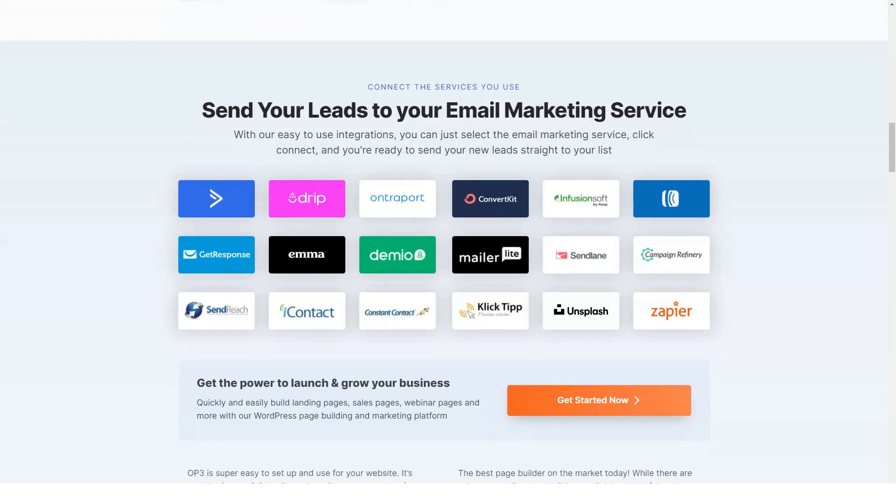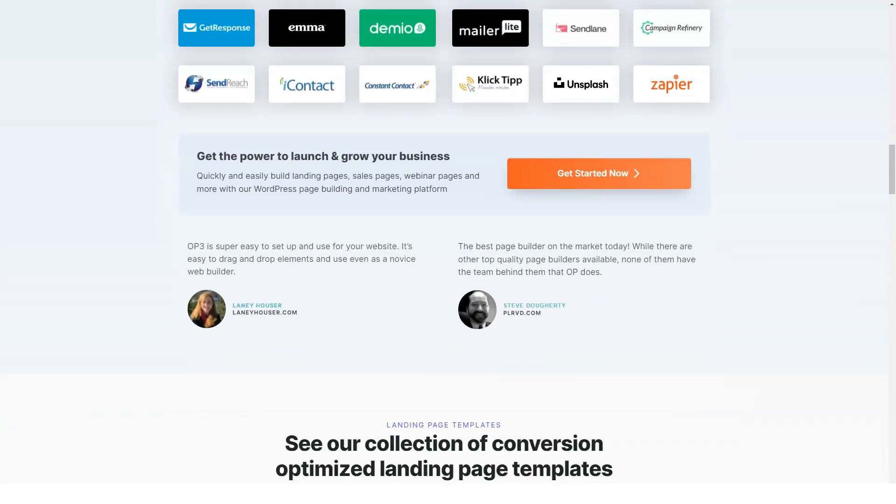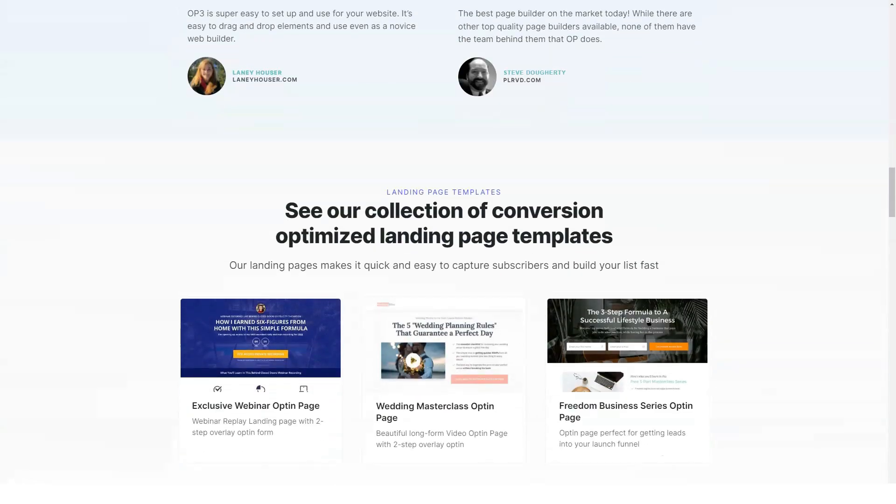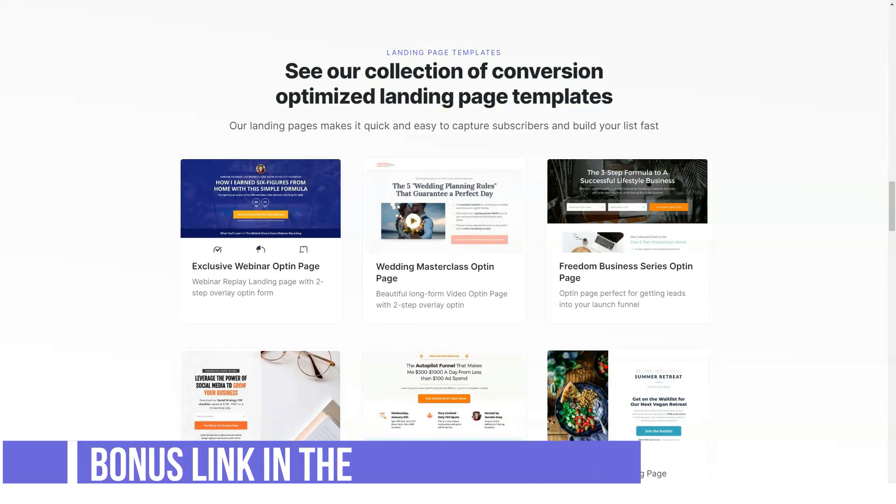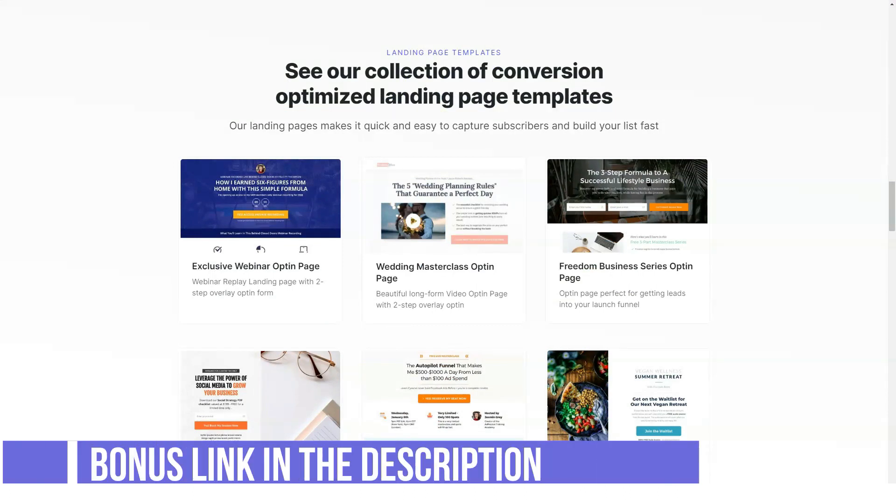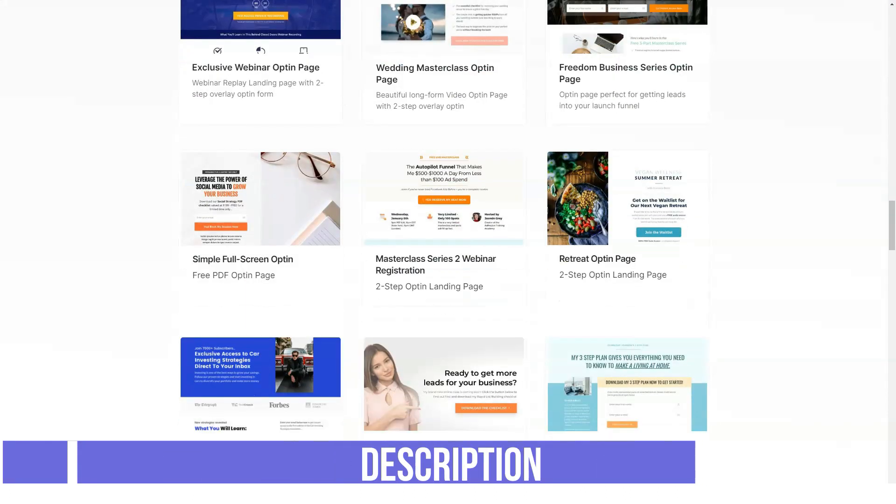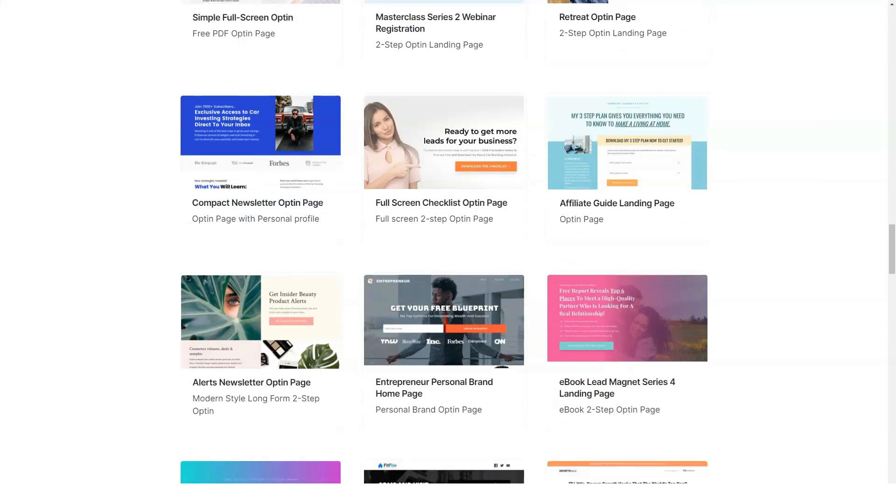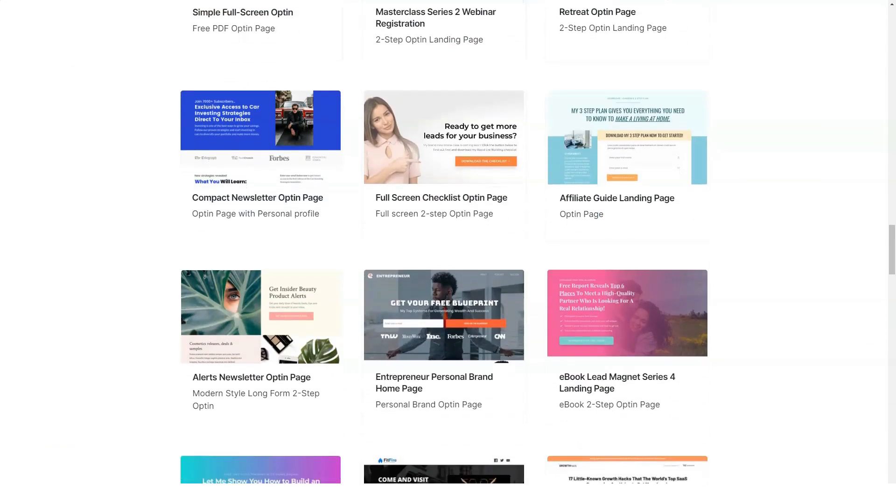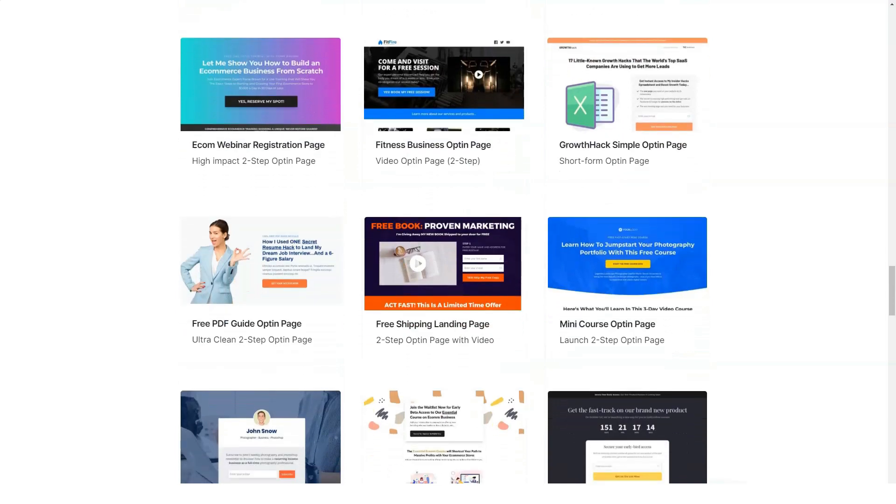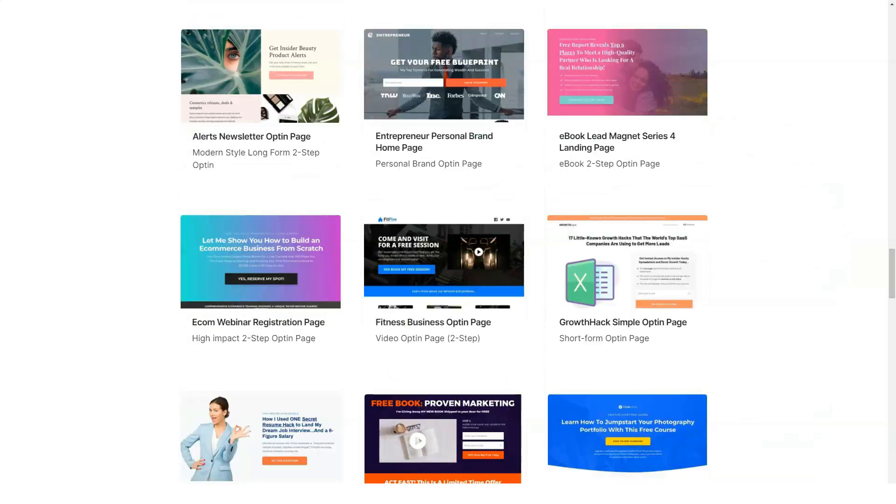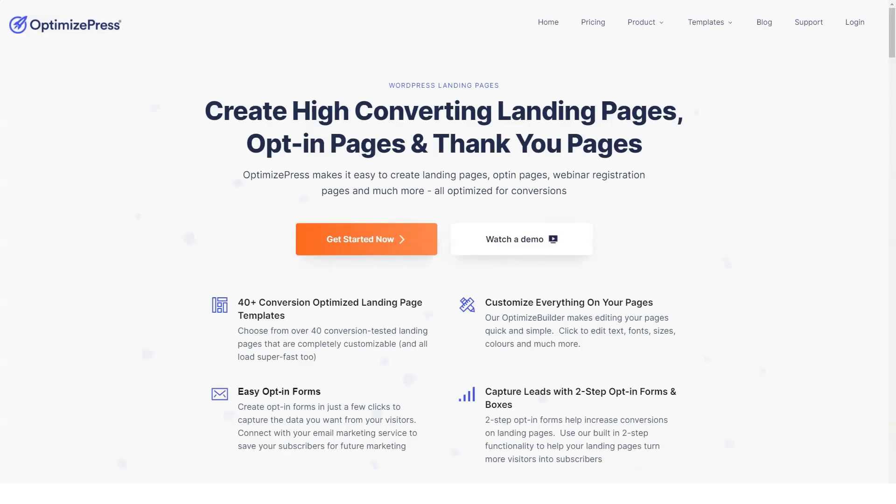The requirement of a fully adaptive design should not be stressed and it is the main feature of using OptimizePress. Pages work quickly and without problems on all types of devices and screen sizes. All of the included templates work well and retain their appeal even when viewed on the smallest screen.